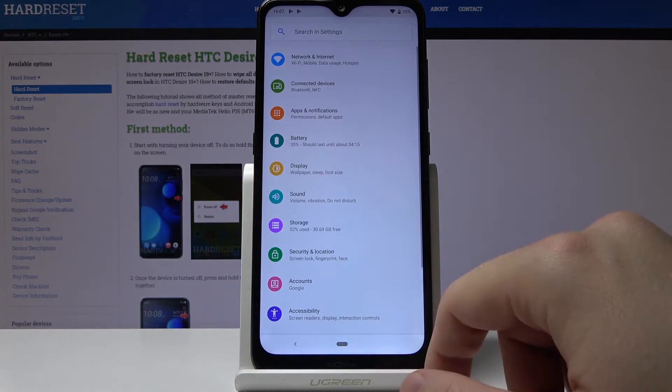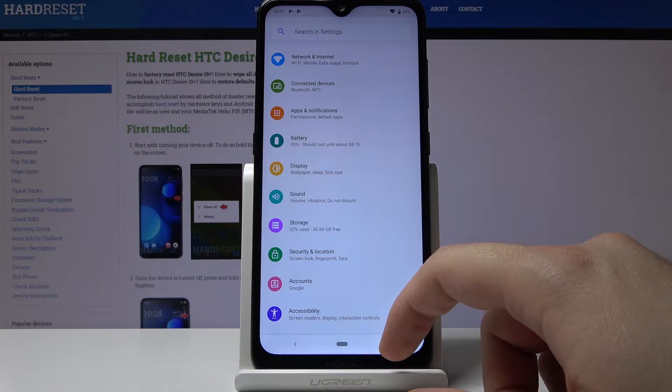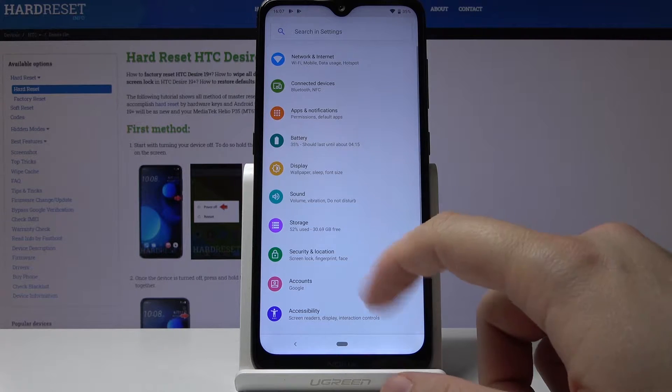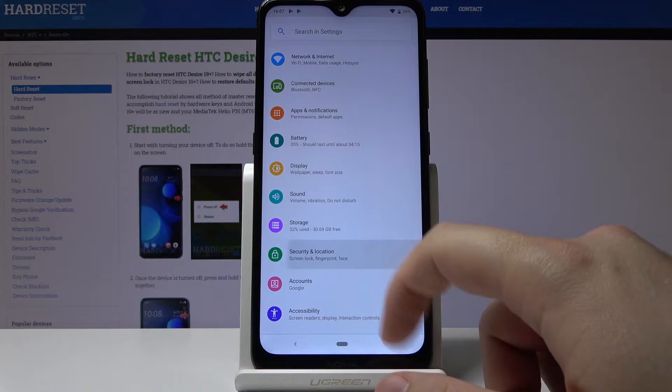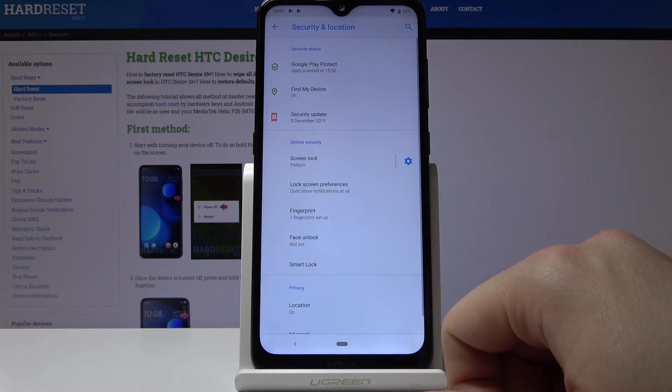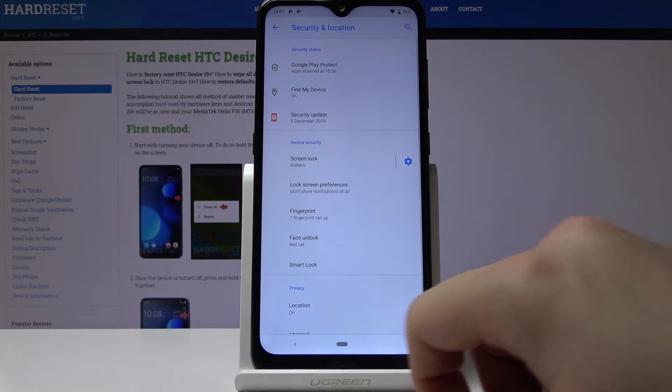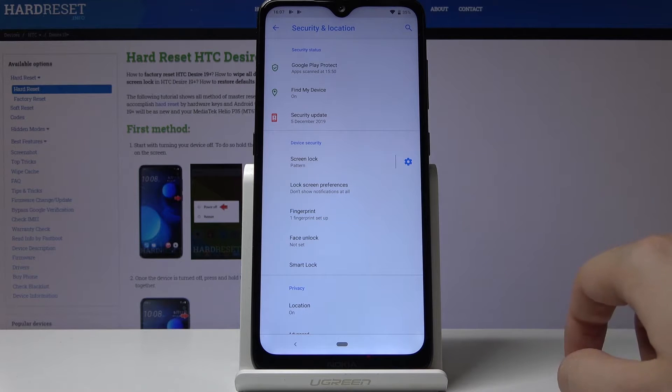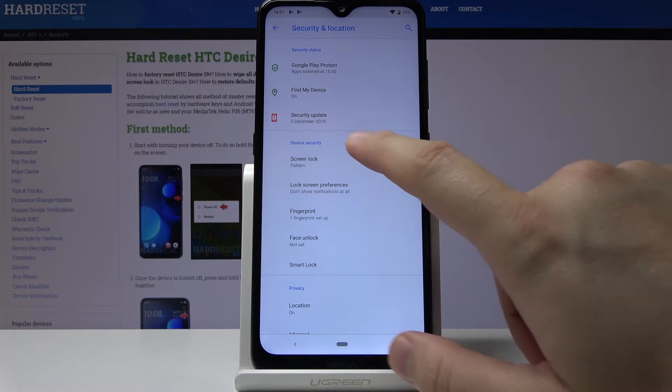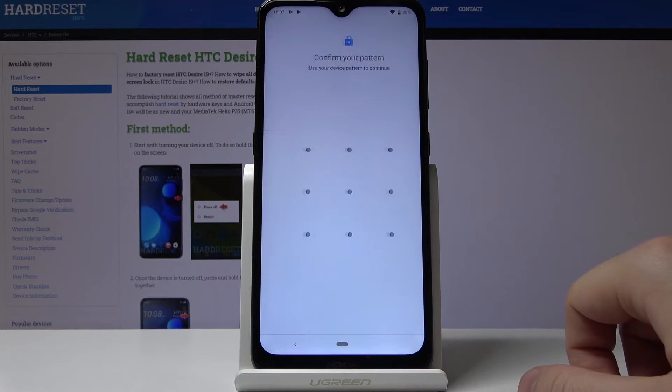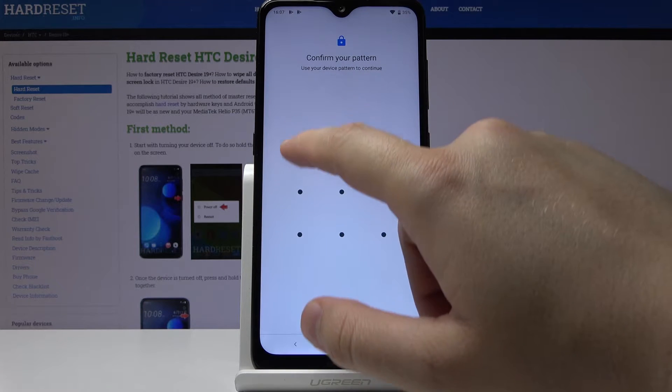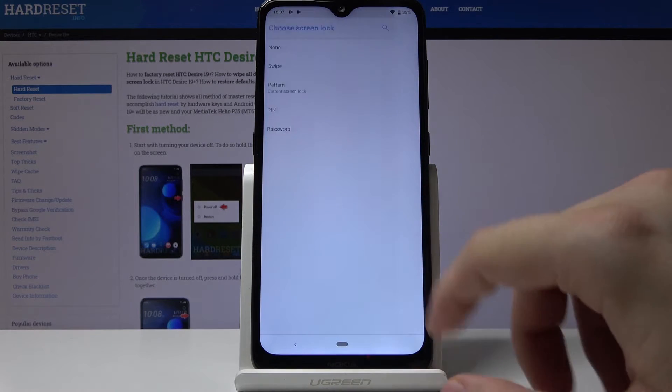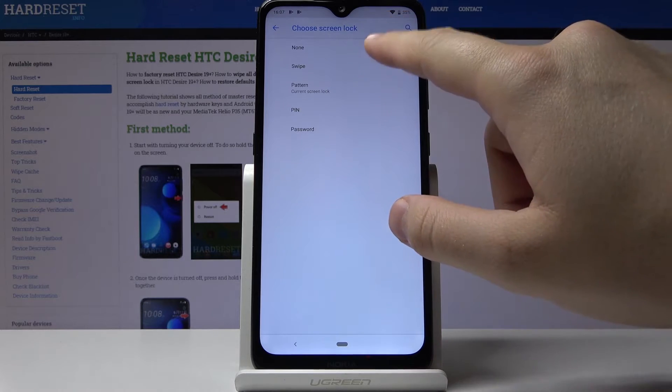We are in settings, so here we have to go to Security and Location. As you can see, currently there is a pattern lock set up, so click on it. If you want to remove it, click on